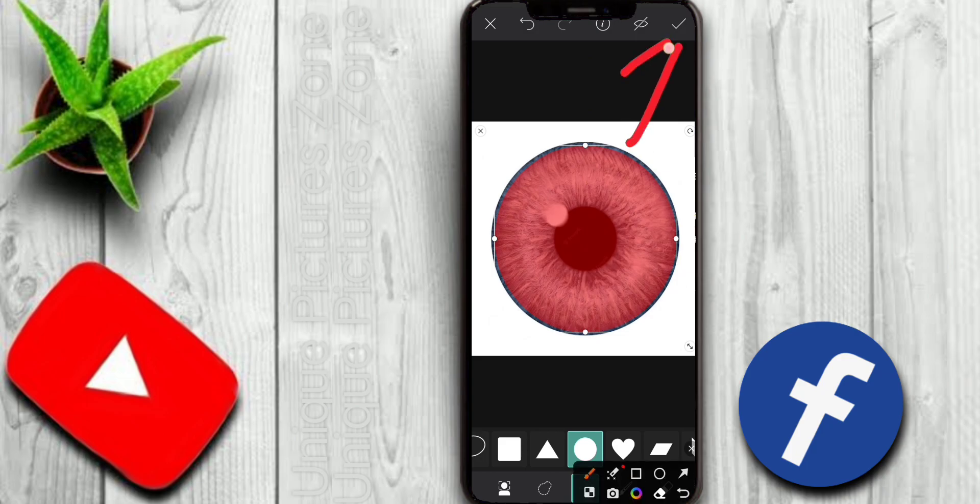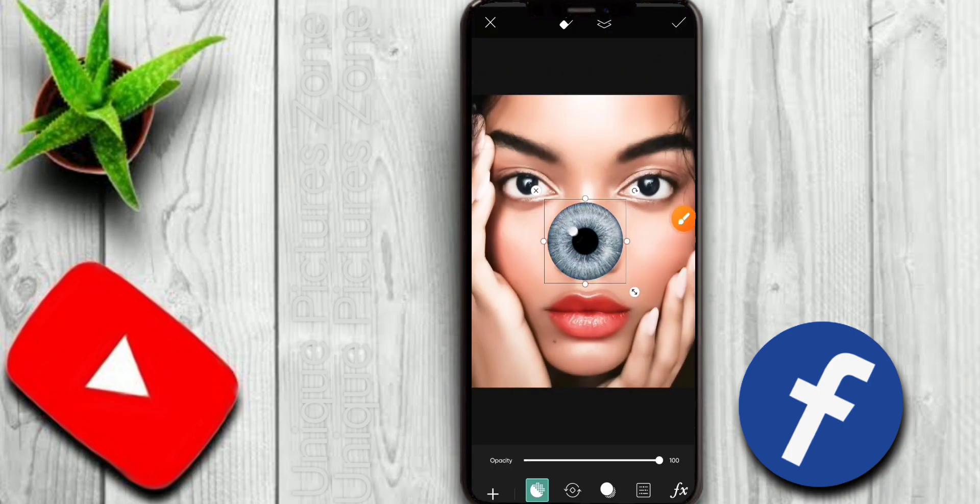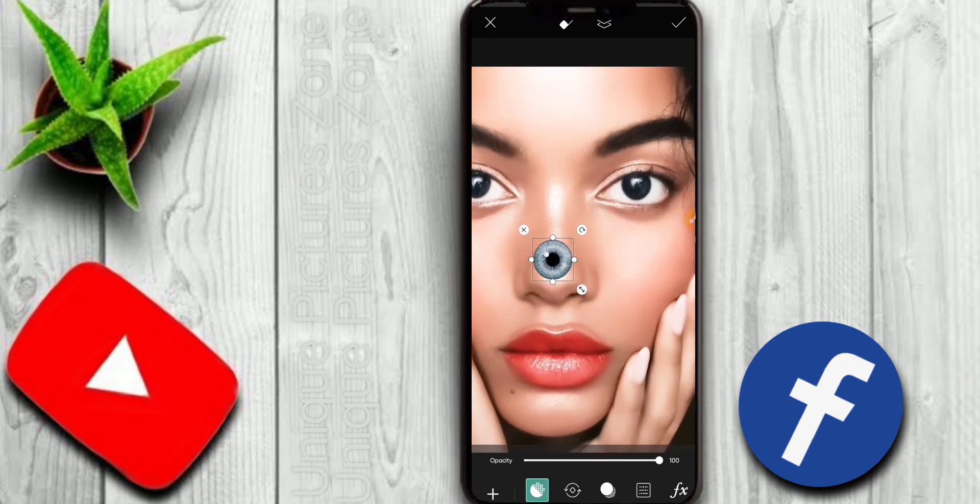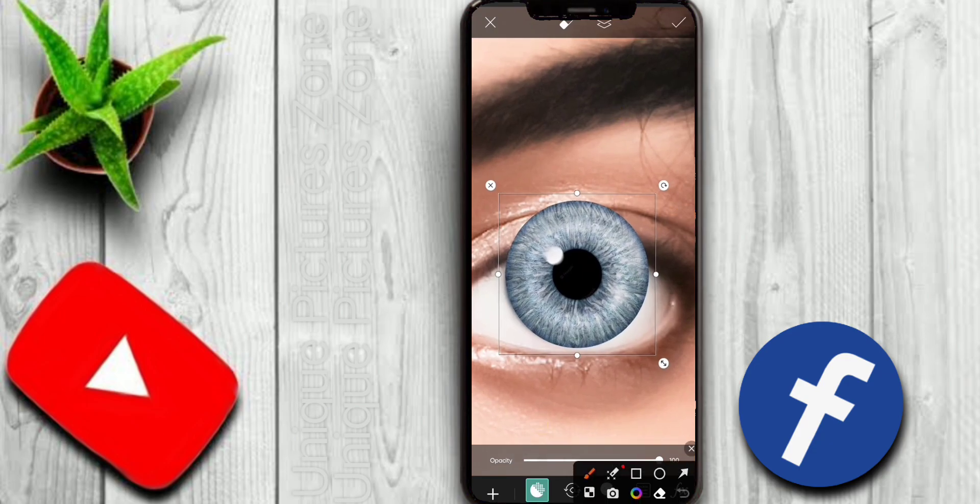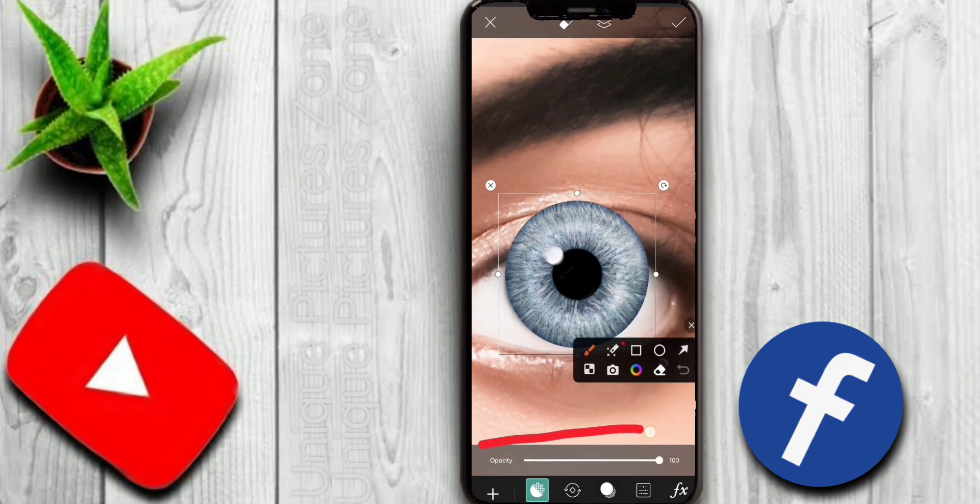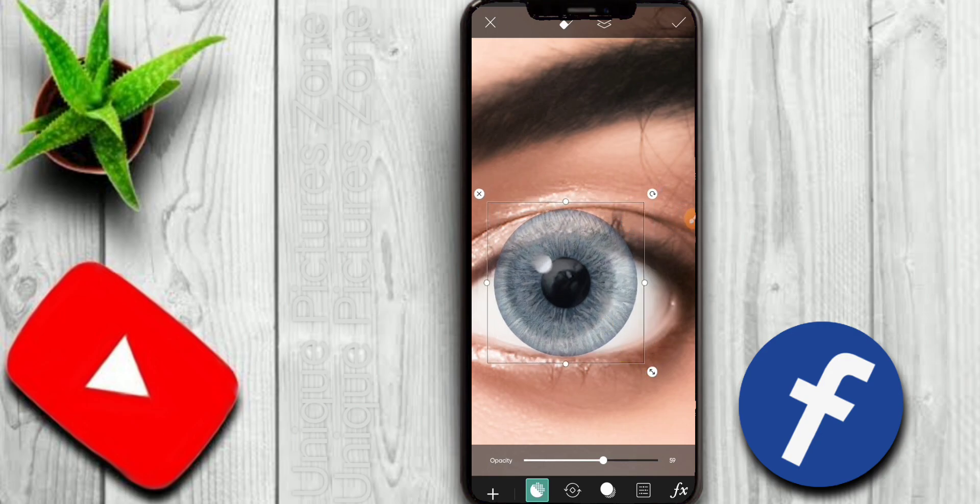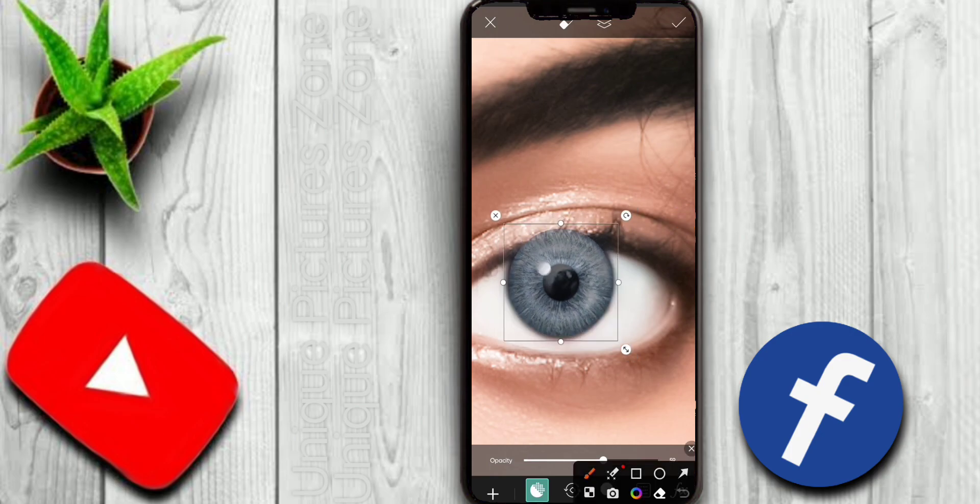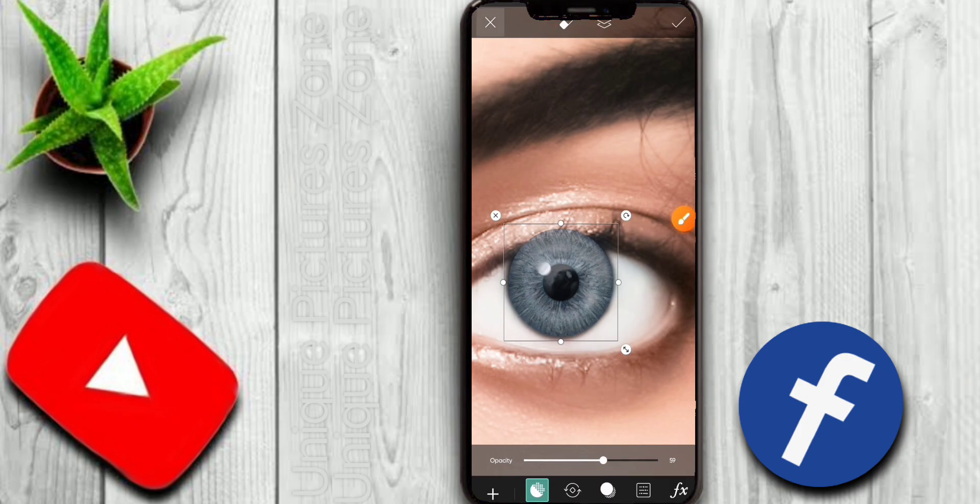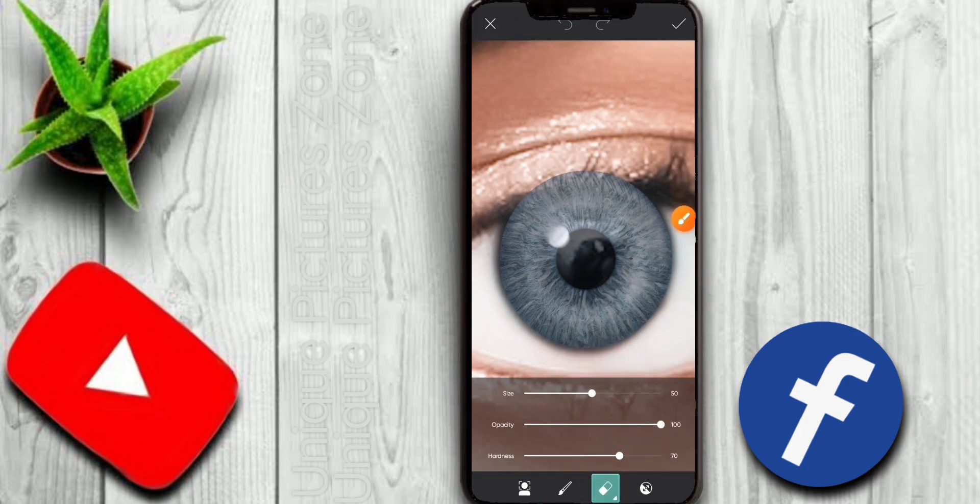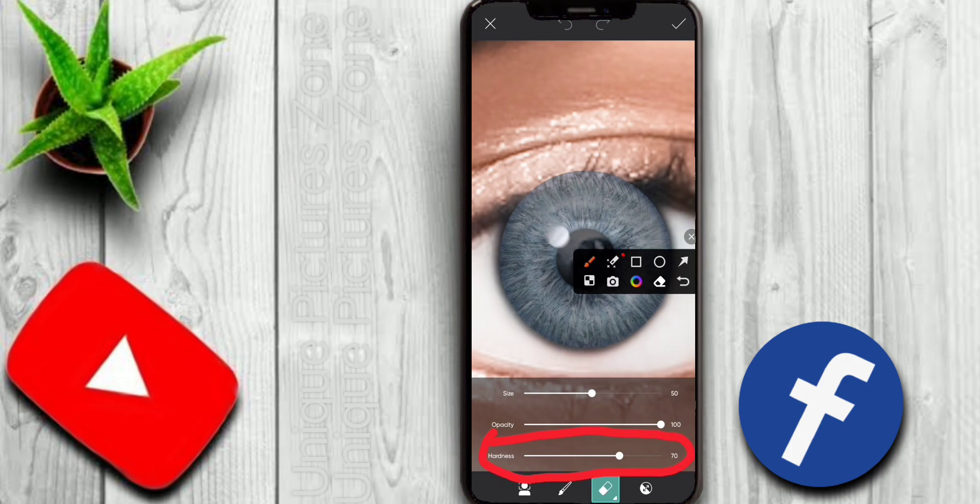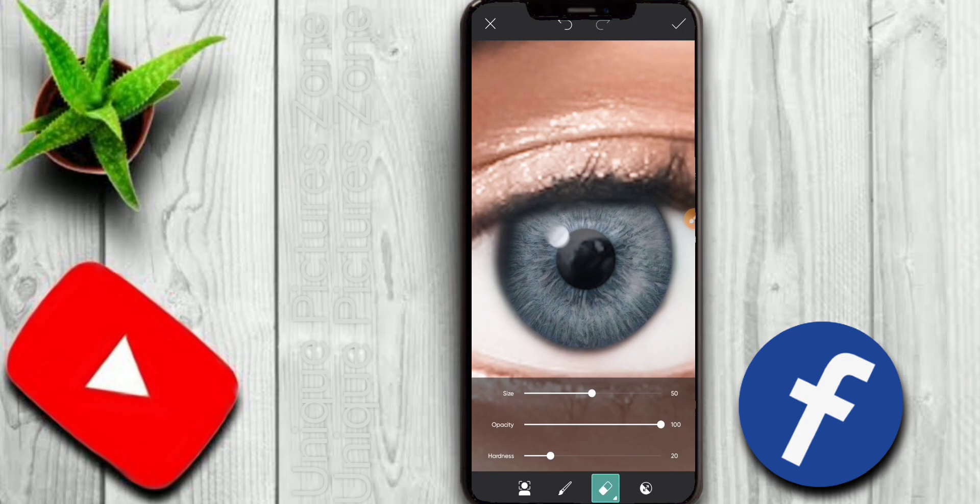Adjust the size to fit the model using the same process. Set the opacity to around 60. Now we can fit the lens. Click the erase icon to select the erase brush. Adjust the hardness option. We'll remove the excess parts carefully.